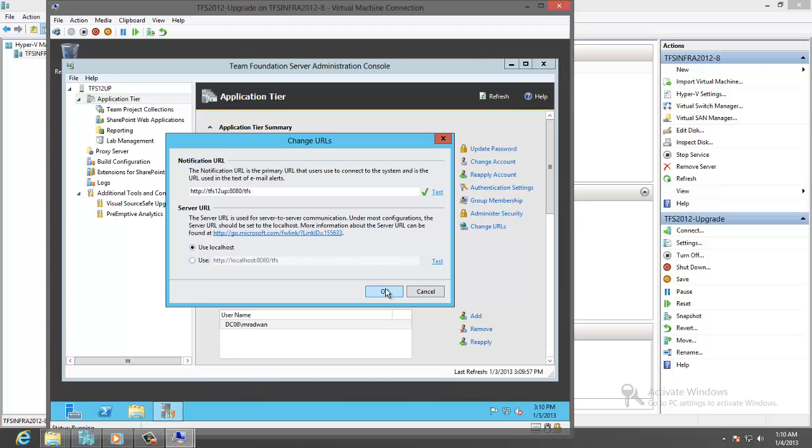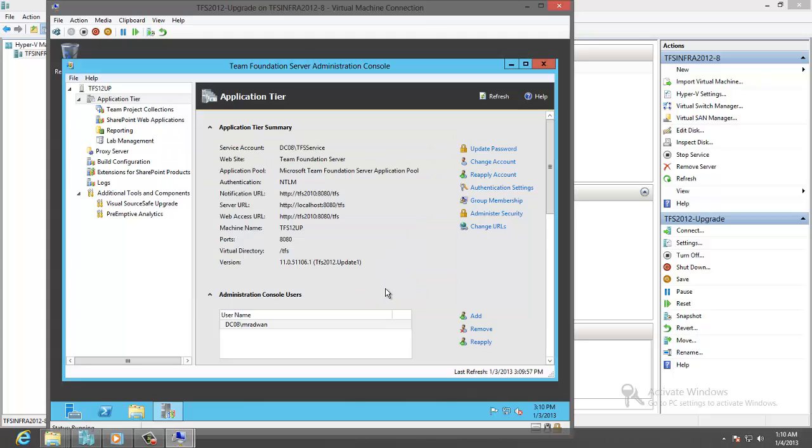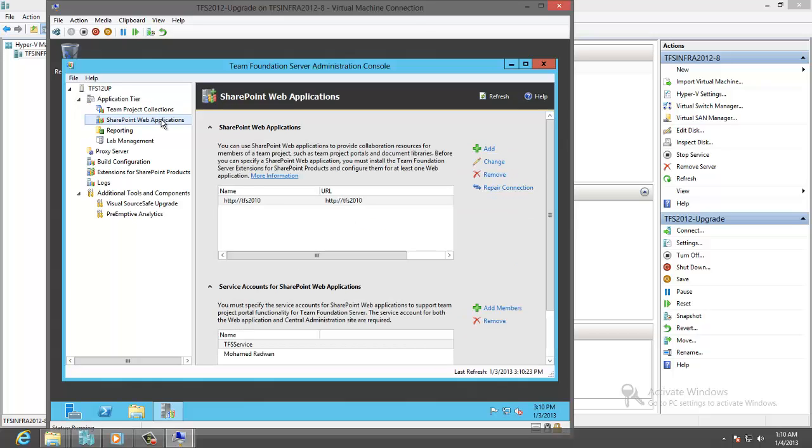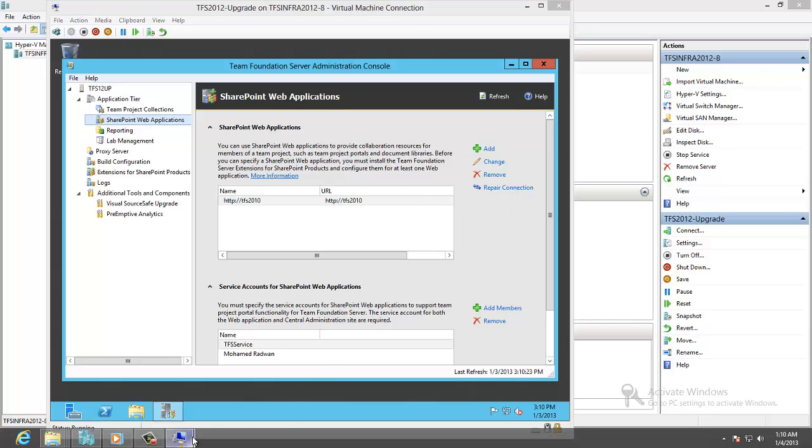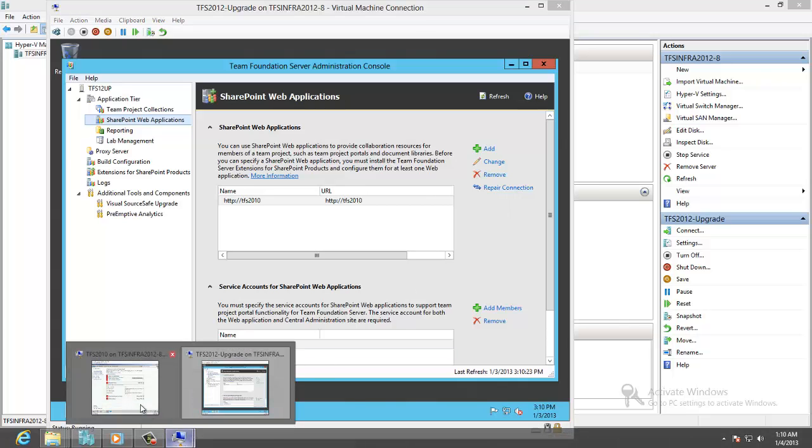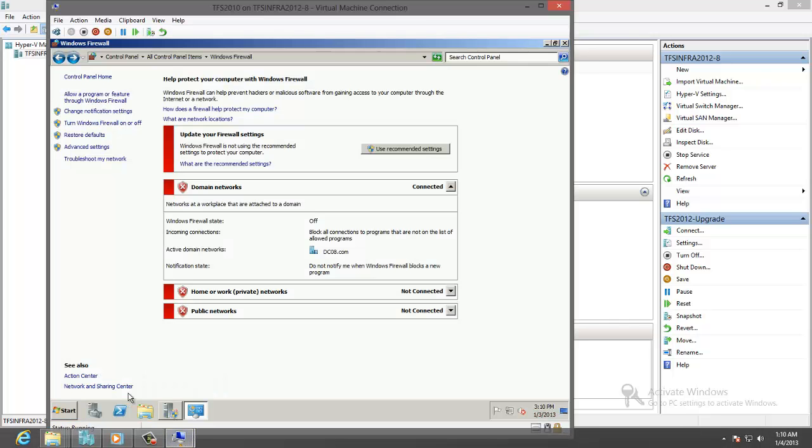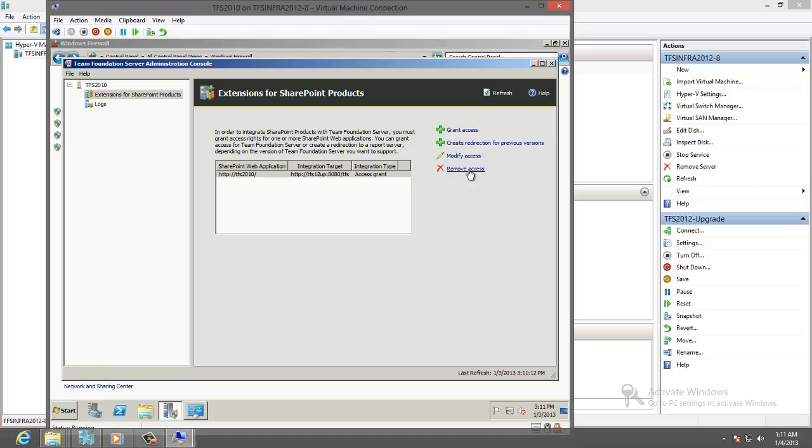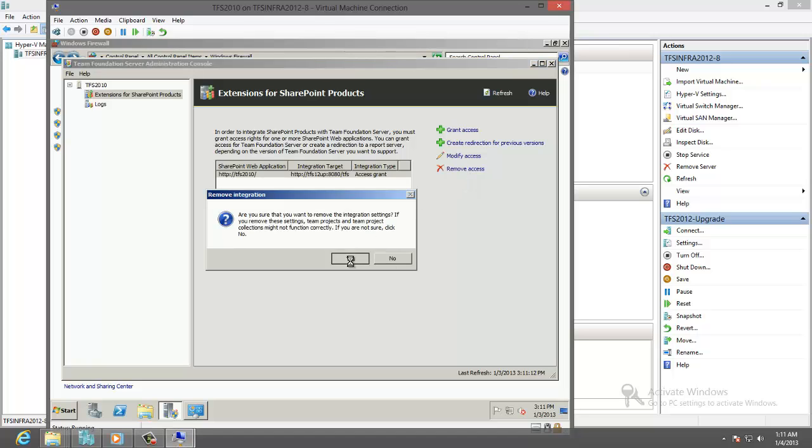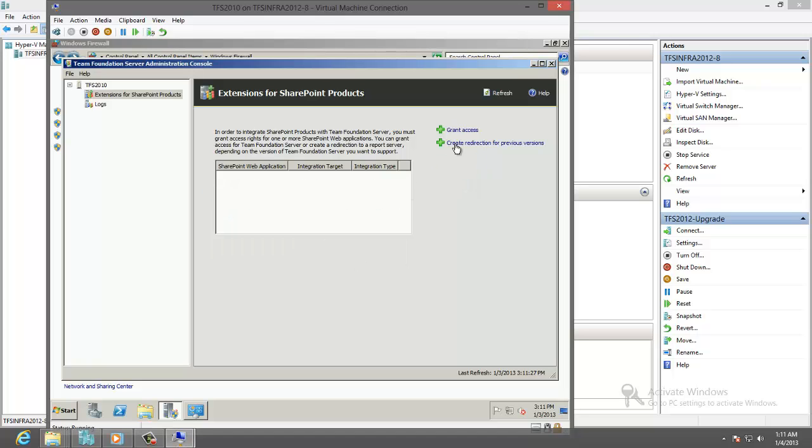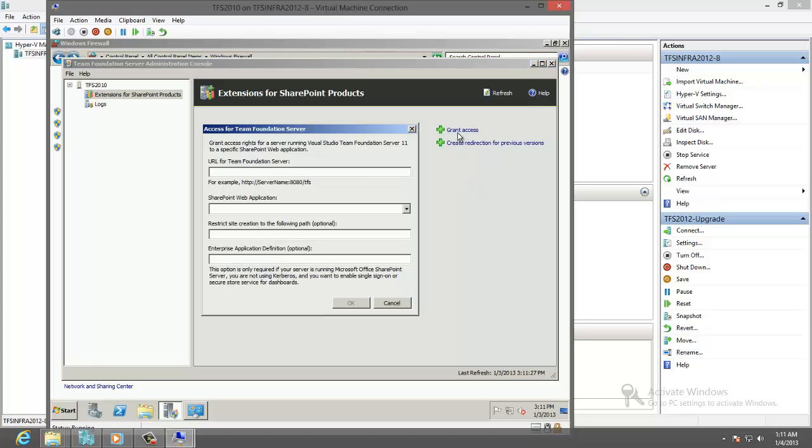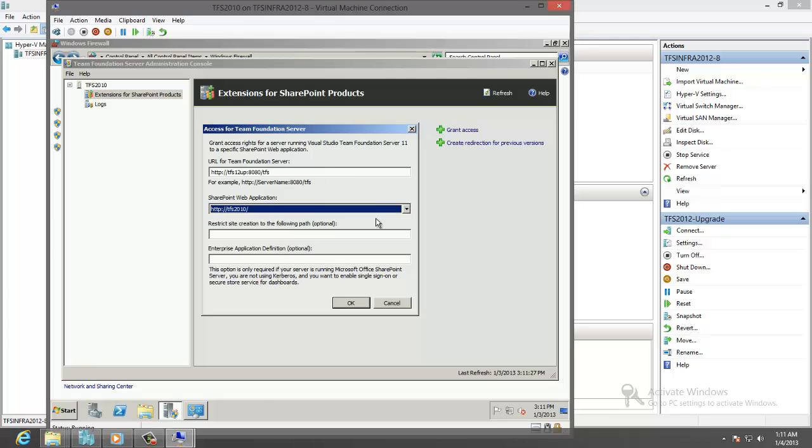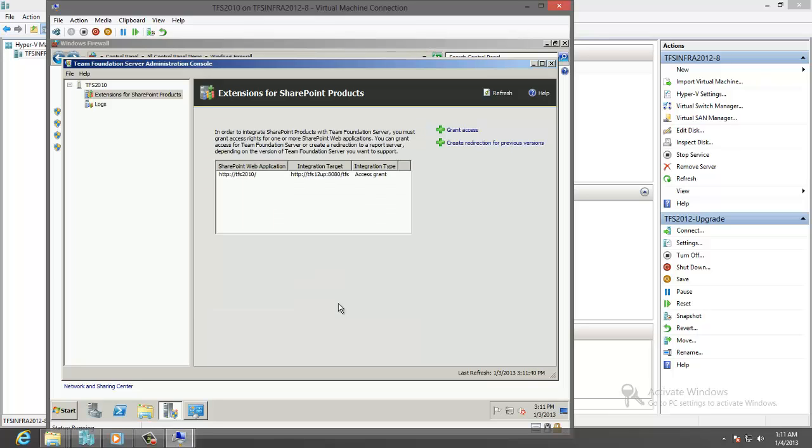Let's configure the SharePoint by going to the SharePoint and repair the connection. But we need first to go to the old machine which has the SharePoint to grant access for TFS. Removing this. And grant access for the TFS. The new one. Here put the TFS.